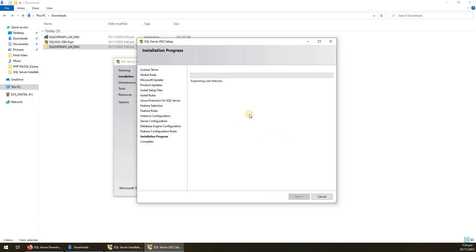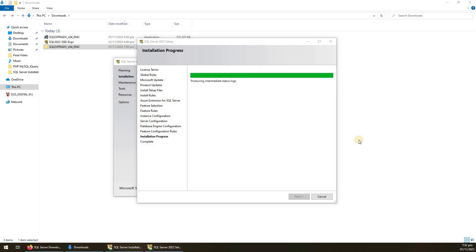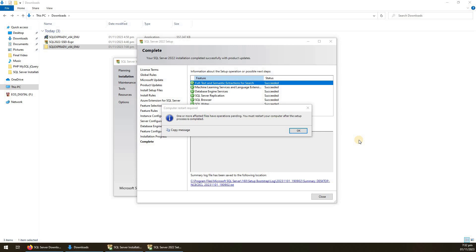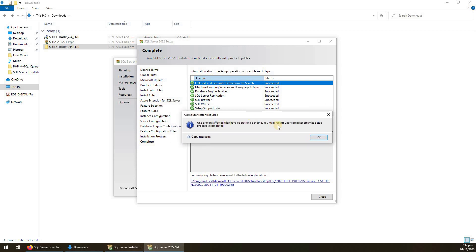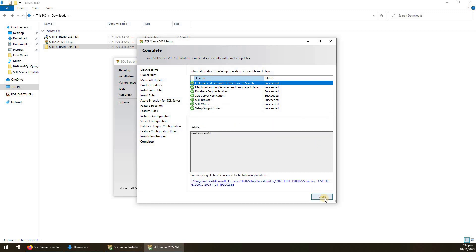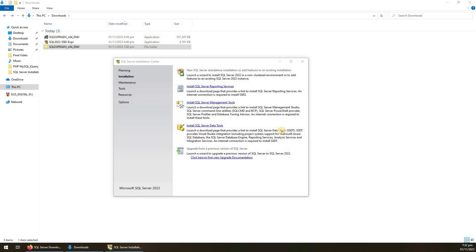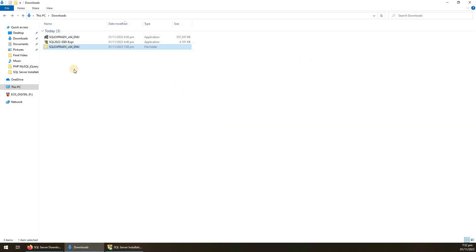It will now show the progress of the installation — this will take some time. Installation is completed and it asks us to restart the system. Close the wizard. Since SQL Server has been installed, you can delete the extracted setup folder if you want.